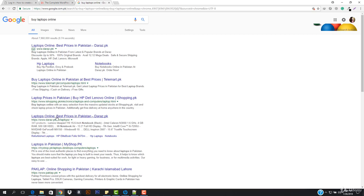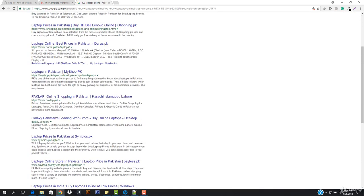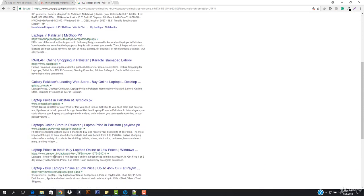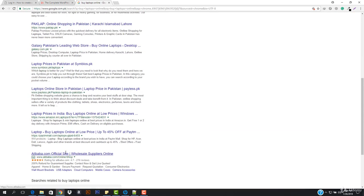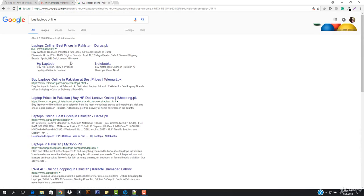Looking at the search results, we have ishopping.pk, daraz.pk, myshop.pk, poclab.pk, galaxy.com.pk, symbios.pk, payless.pk, and then amazon.in. We can't really compare these with Amazon since Amazon is a huge company. The key point is that my country is set to Pakistan, and Google gives me results related to my own country. This is the power of the domain name.